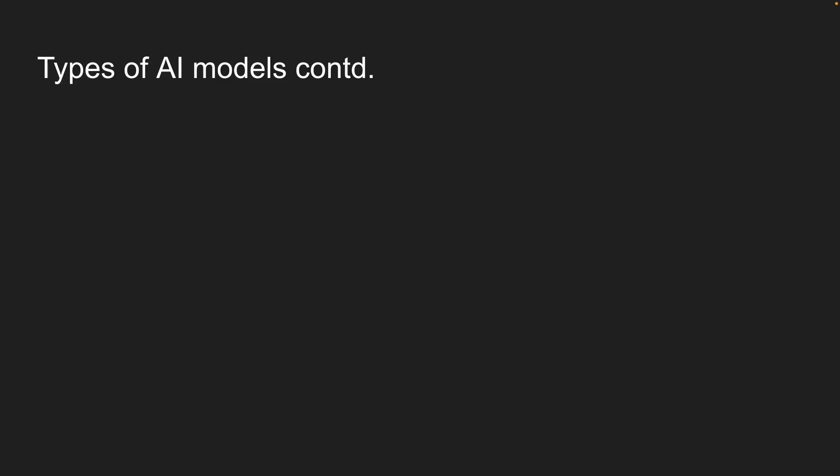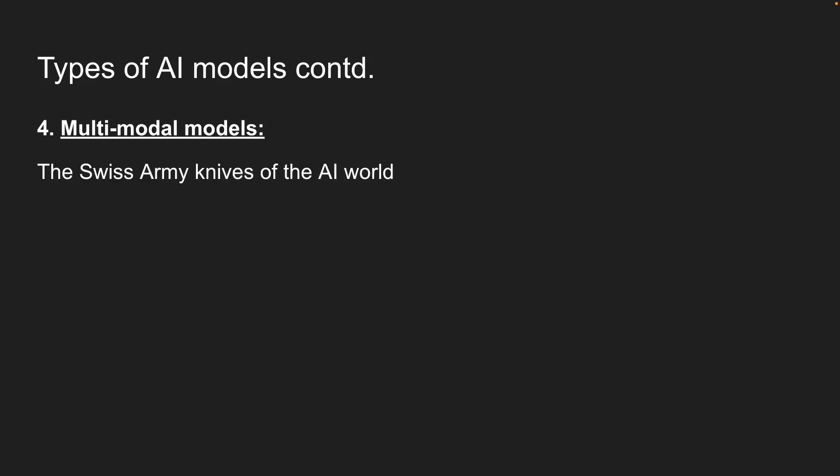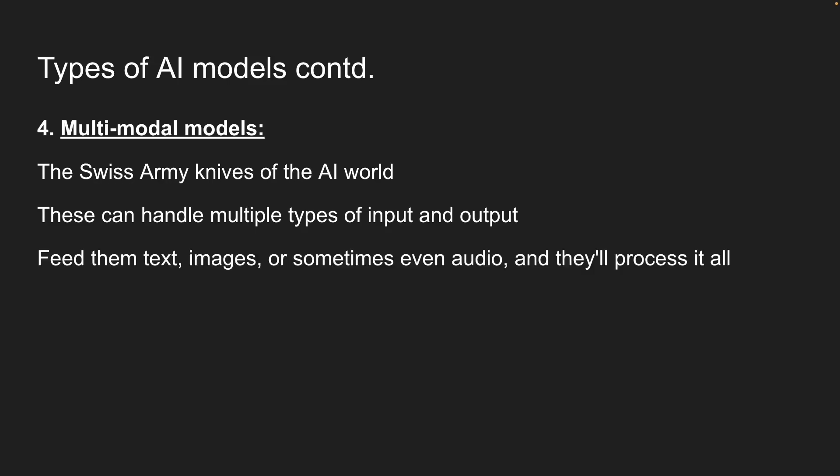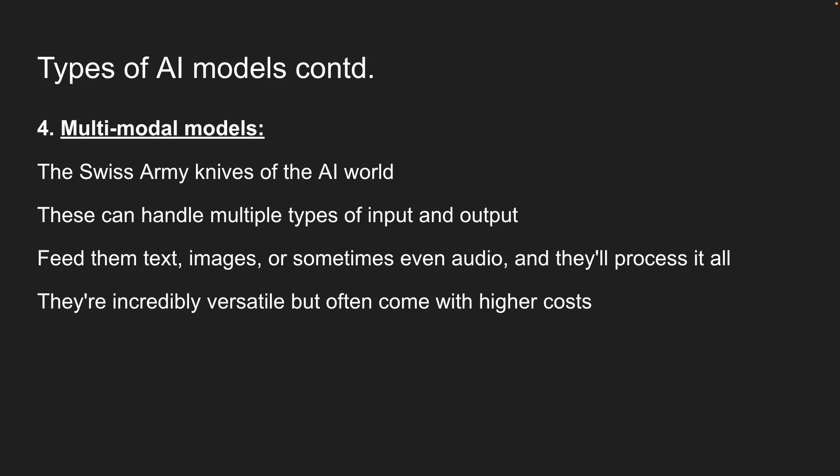Finally, we have multimodal models, which are the Swiss army knives of the AI world. These can handle multiple types of input and output. Feed them text, images, or sometimes even audio, and they will process it all. They're incredibly versatile, but come with higher costs. Models like GPT-4, Cloud-4, and Gemini fall into this category.